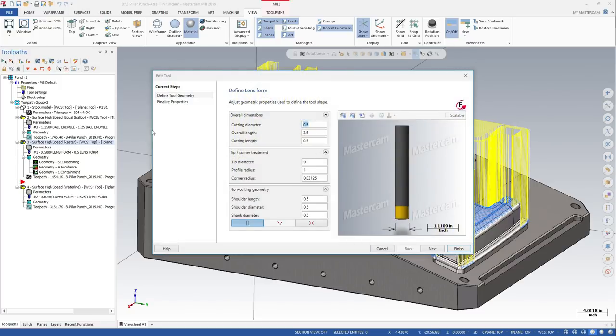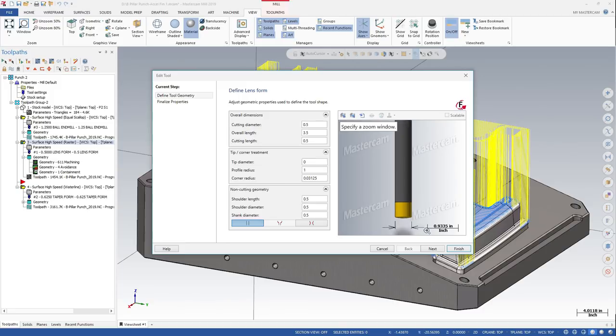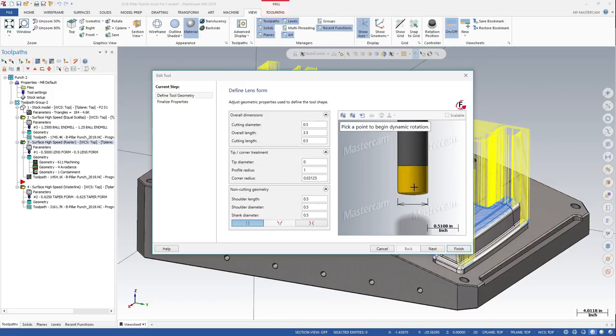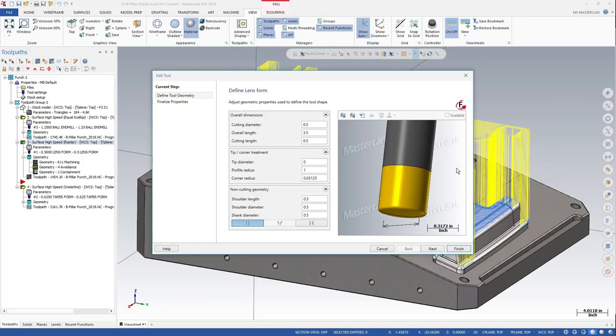A lens form tool includes a large radius segment across the tooltip in addition to smaller corner radii. The large radius segment lets the tool engage more of the stock and shallow areas of your part, resulting in smaller cusps and increased stepover.